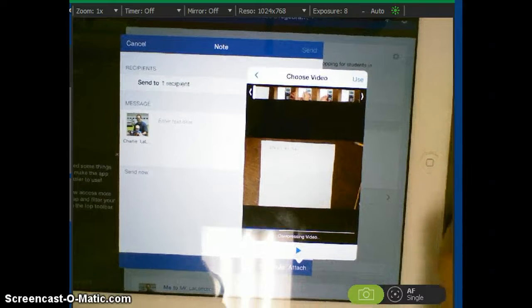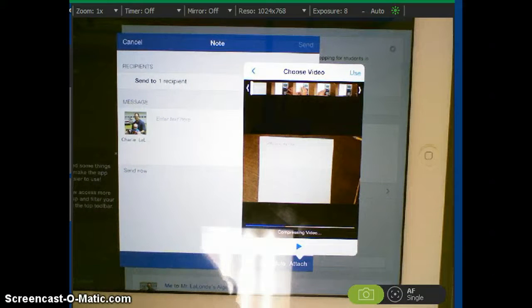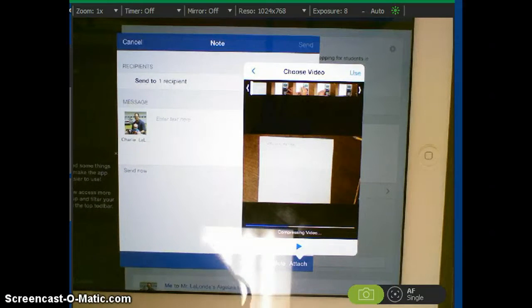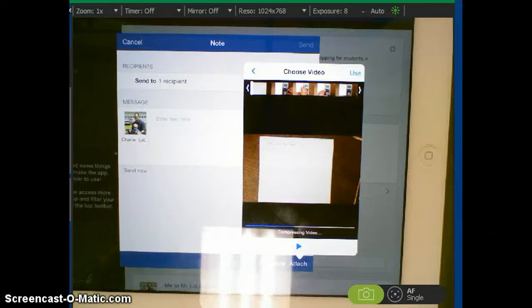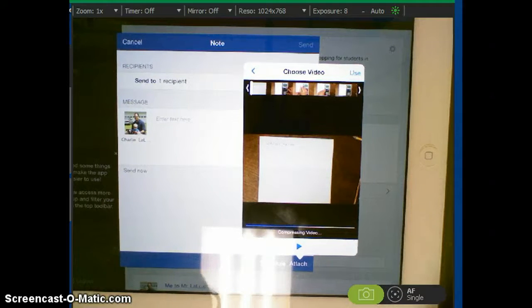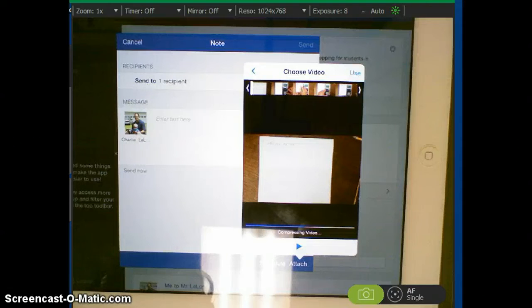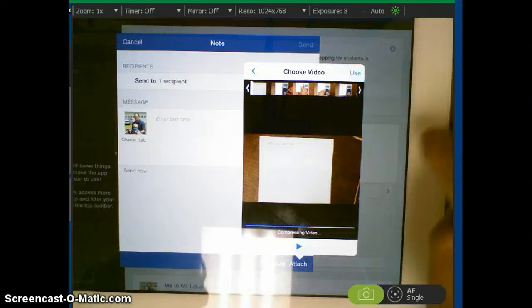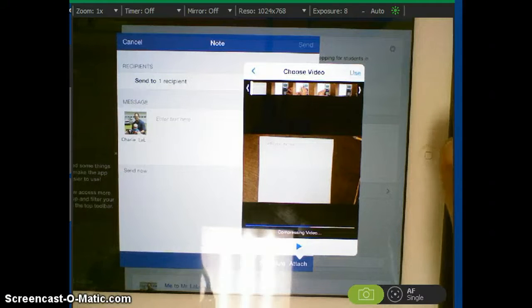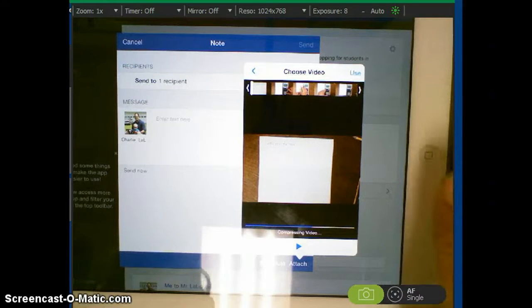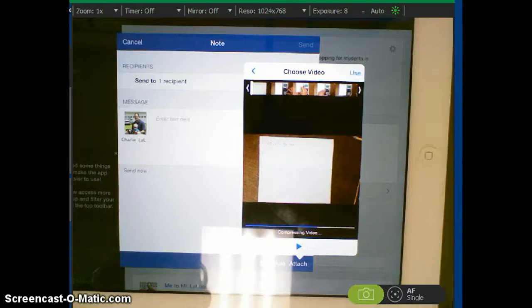A couple other tips when you are creating your video. Notice when I posted this one earlier, it was upside down. Make sure that when you're filming, whether you're filming like the calculator video that I showed you earlier, make sure the home button here is in your right hand. It's on the right side, where your right thumb is.